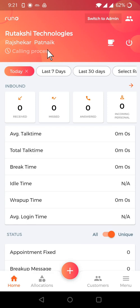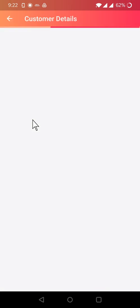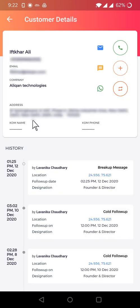So I go to the customer tab. I select a customer I want to send a WhatsApp through RUNO app, and I select this WhatsApp.